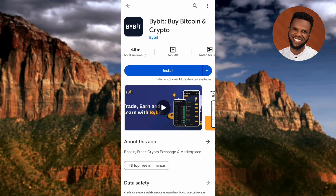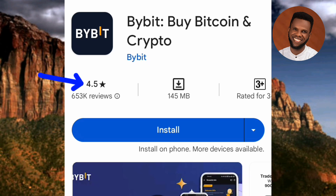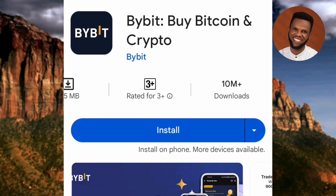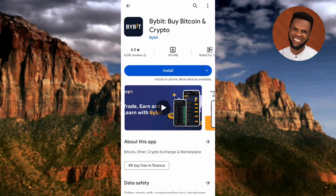Before downloading, you can see this app has a star rating of 4.5 out of 5, which means people are saying great things about it. It also has 10 million downloads, meaning 10 million people are using this app right now. All these indicators tell you that people are using this app and it's giving them the results they need. Now tap on Install.